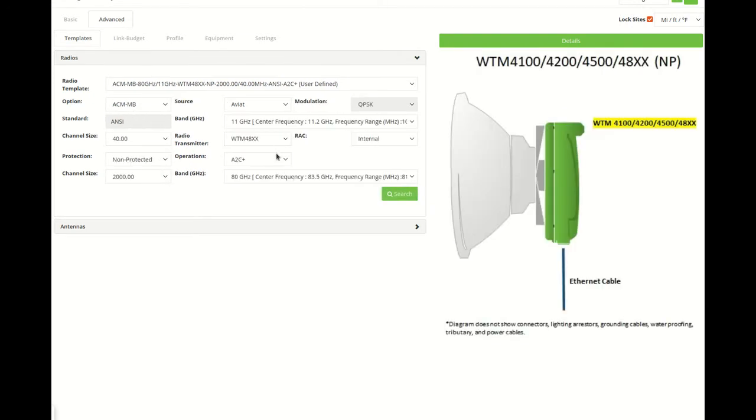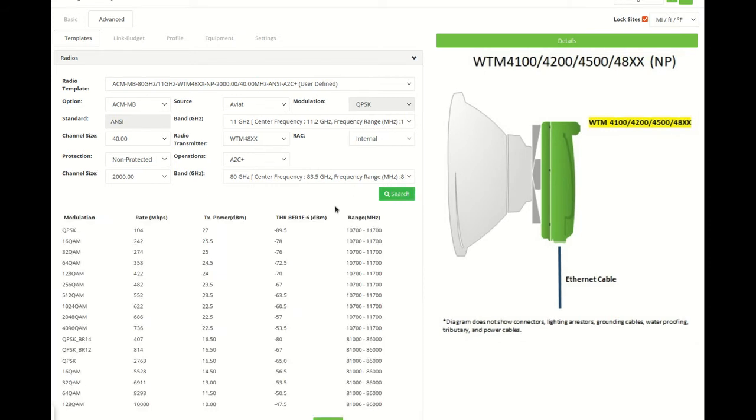If we look at the template, we'll see that it contains both Microwave and E-band.